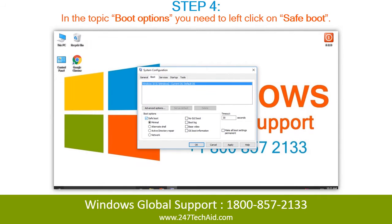Step 4: In the Boot Options topic, you need to left-click on Safe Boot.